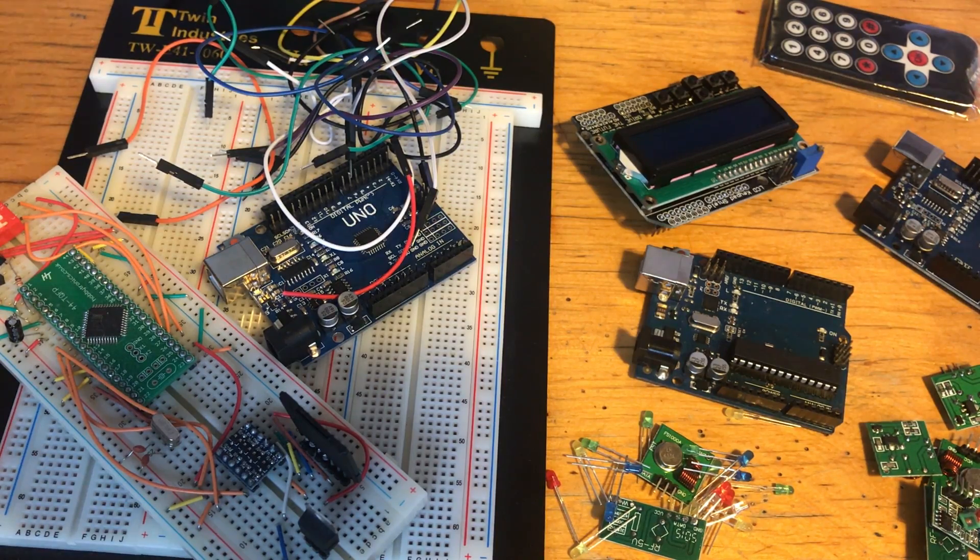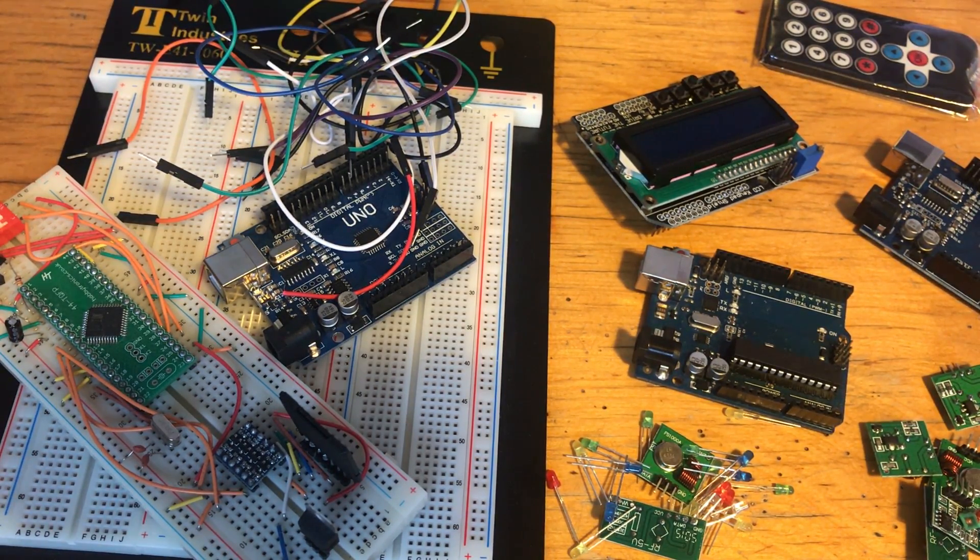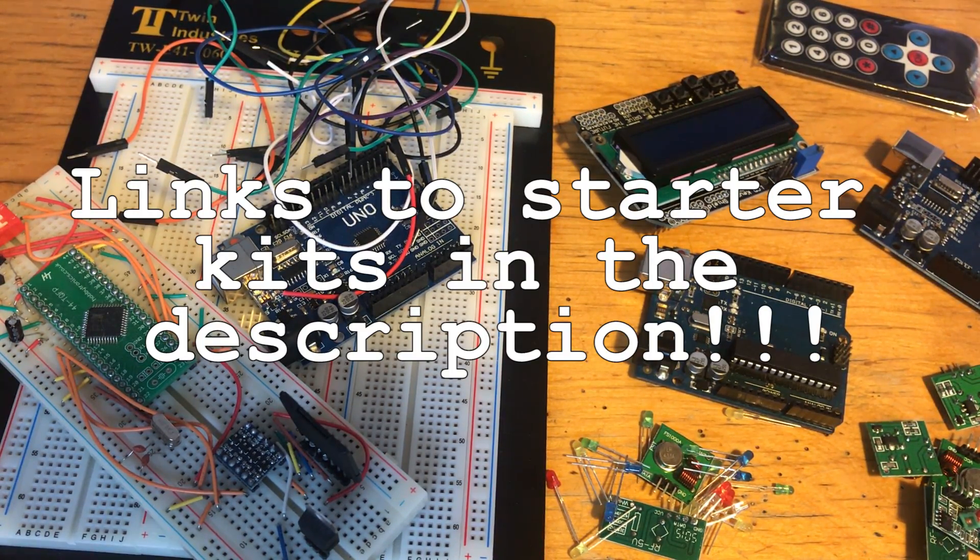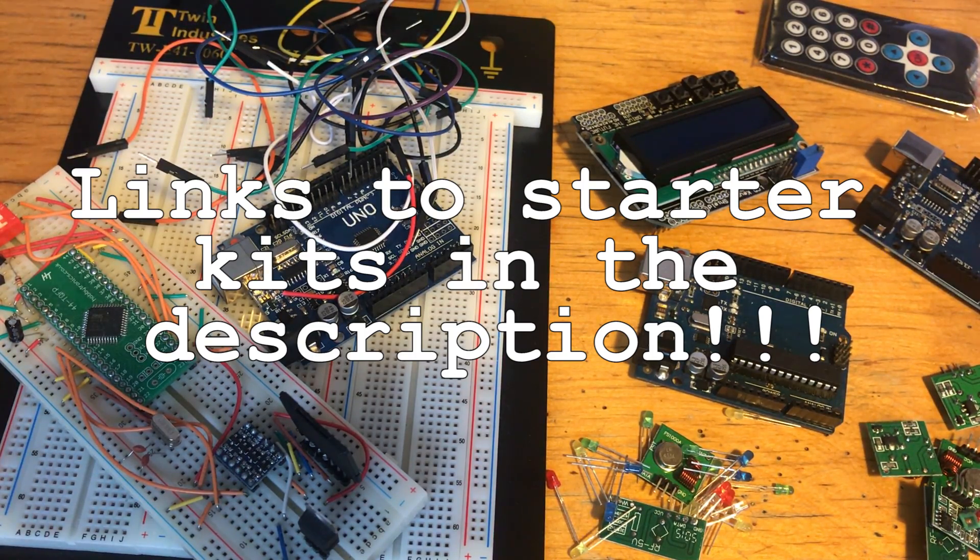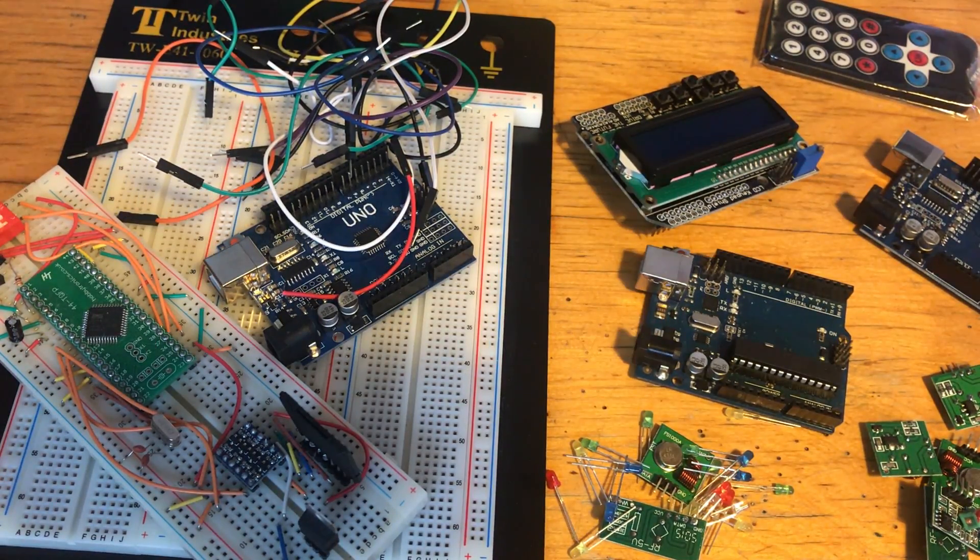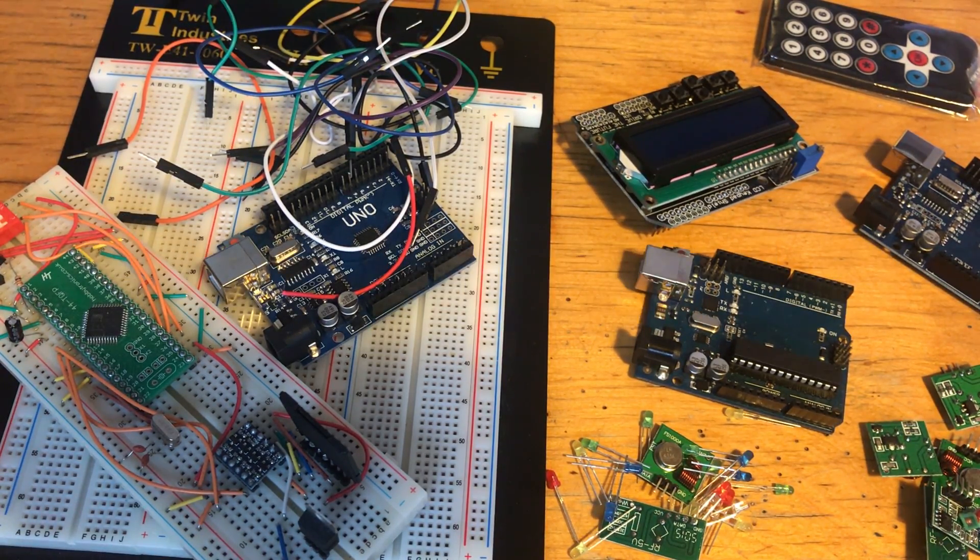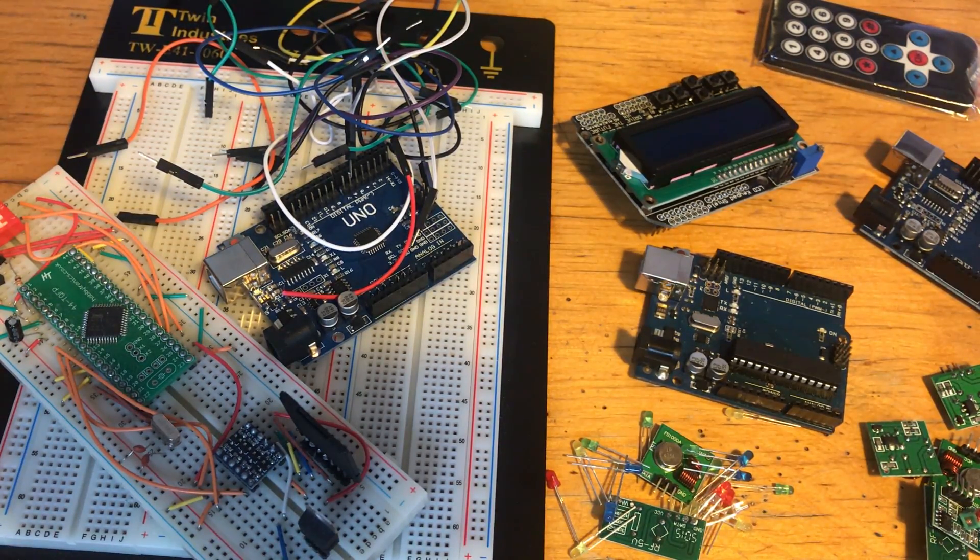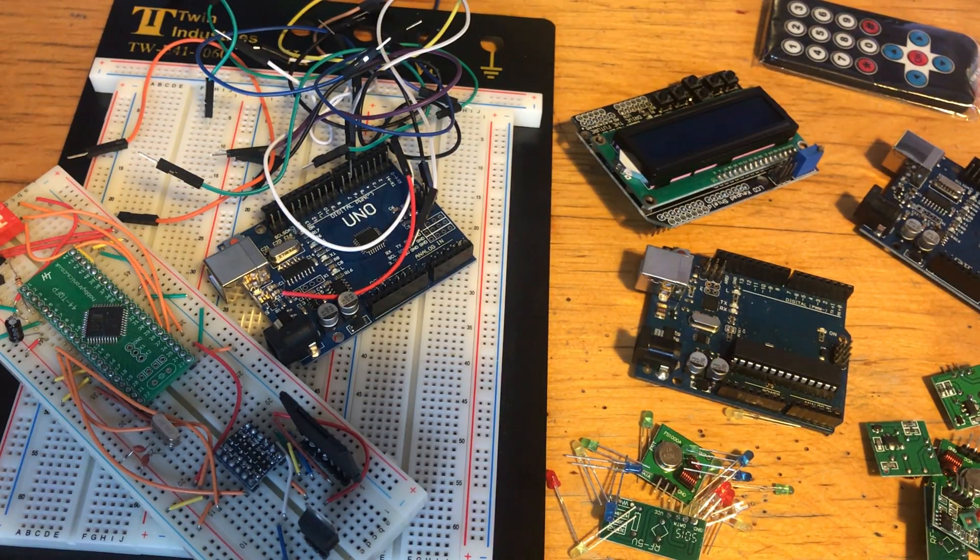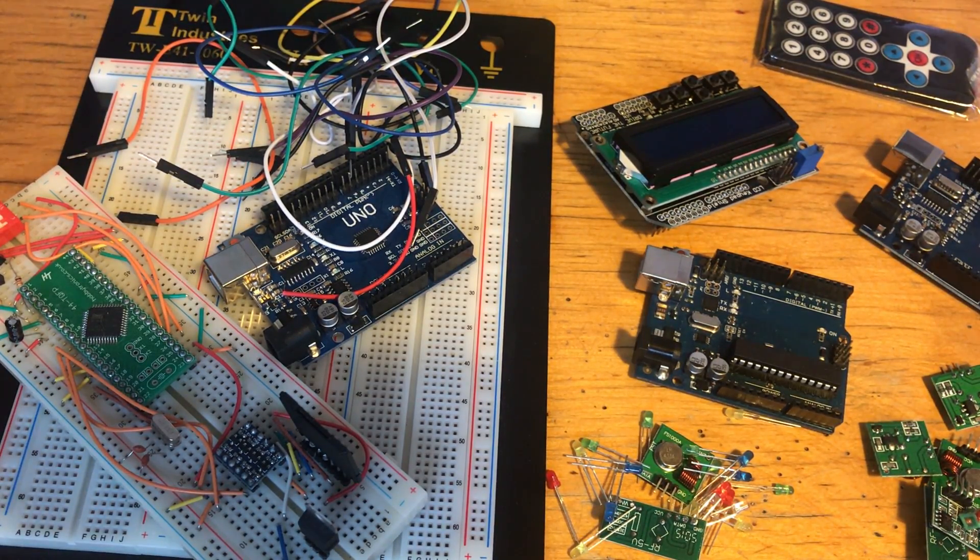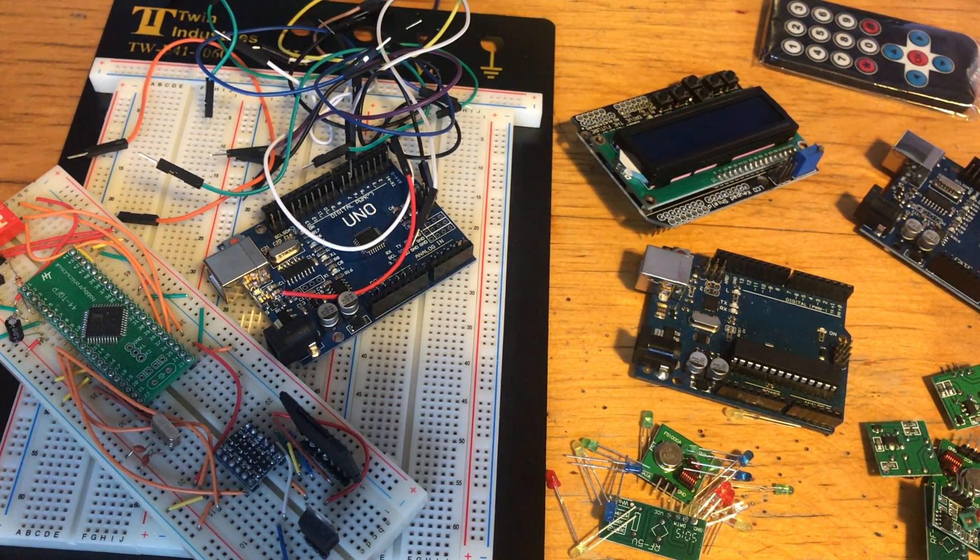So thanks for watching guys, I hope this video convinced you to give Arduino a go. Those links for the starter kits are in the description, so make sure you check those out. I've handpicked all the best ones from various places. Thanks for watching. Remember to follow me on Twitter, I am at Seytonic. Remember to like and subscribe if you haven't already. Big thank you to all my patrons who support me over at patreon.com, helping me to buy things for the channel and keep it alive. I'll see you in the next video.